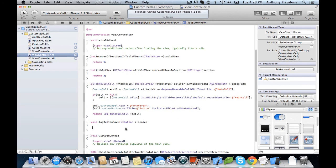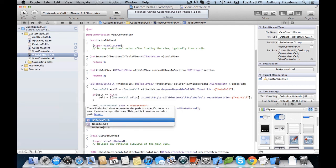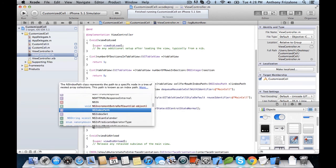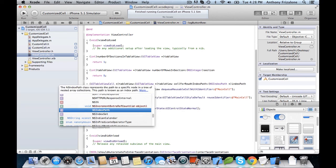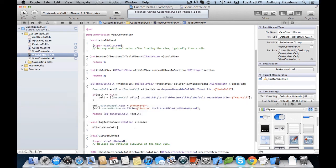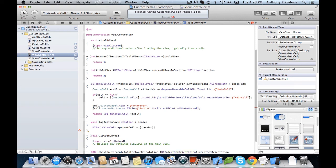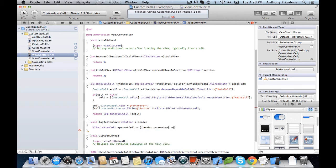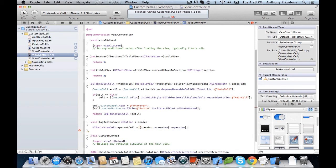Okay, so UITableViewCell parentCell equals sender.superview.superview. And again, we call superview twice, because when we send it the first time, we receive a link to the cell's content view. And the content view is a subview of the cell, so then we call superview again, and that gives us a direct pointer to the parent cell.